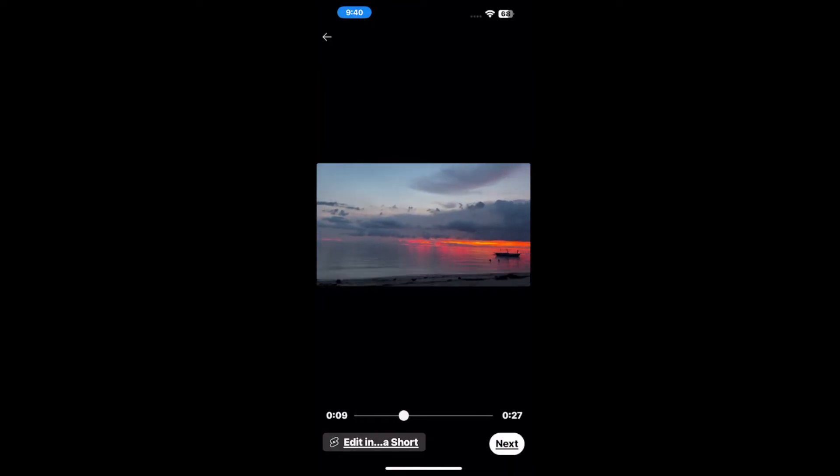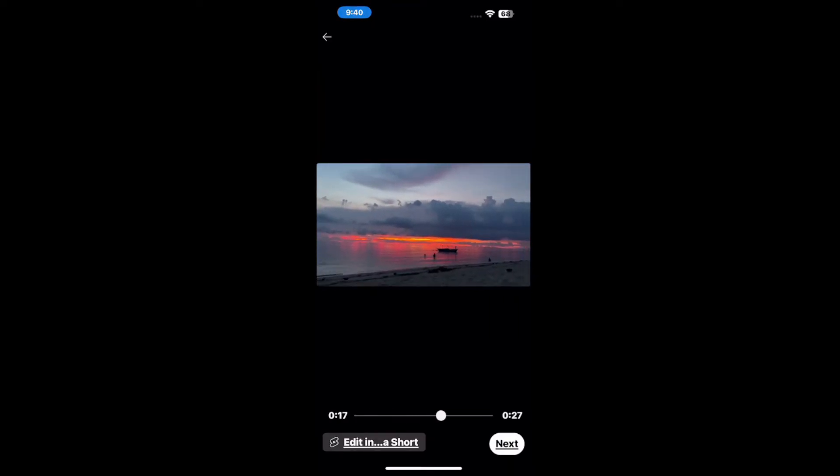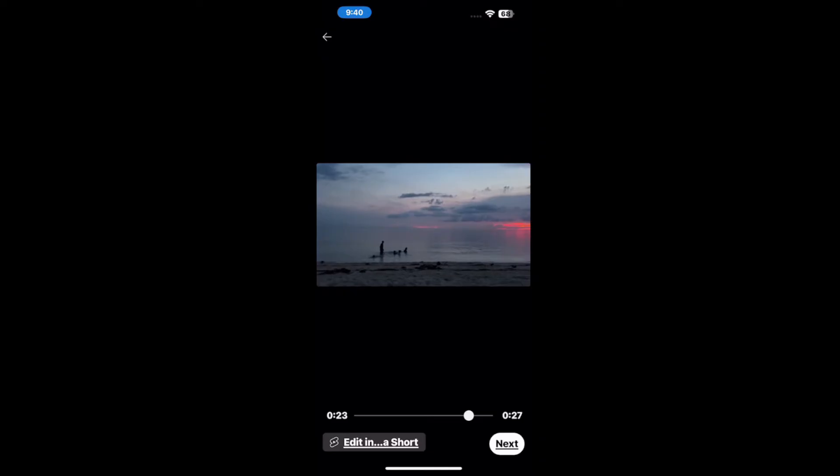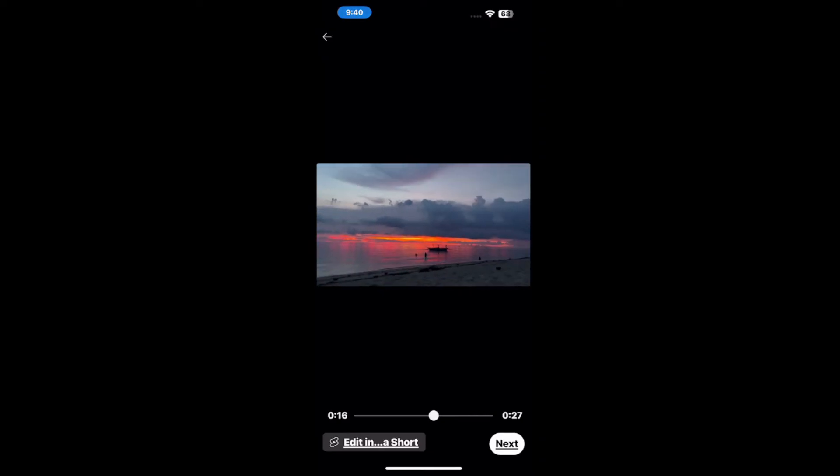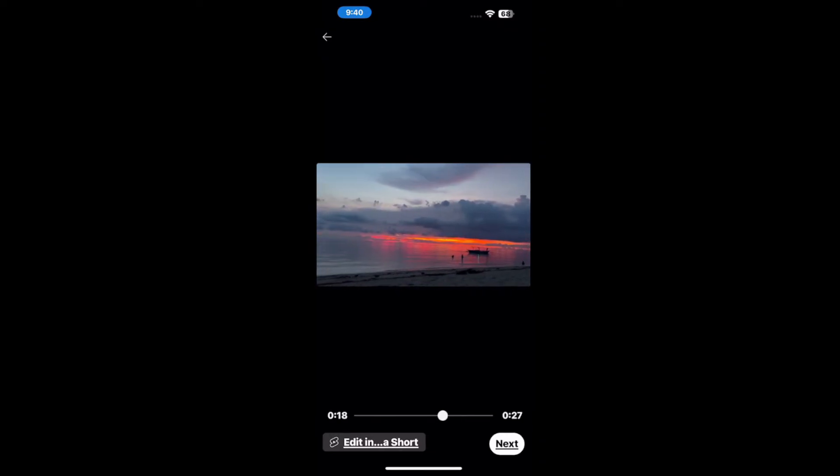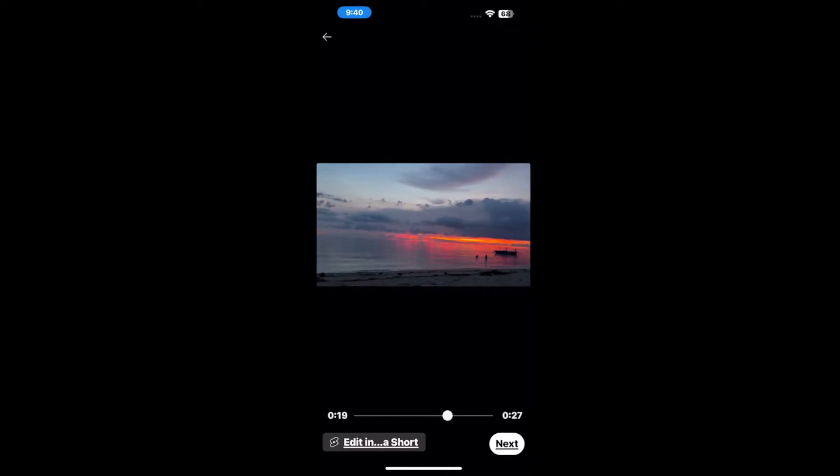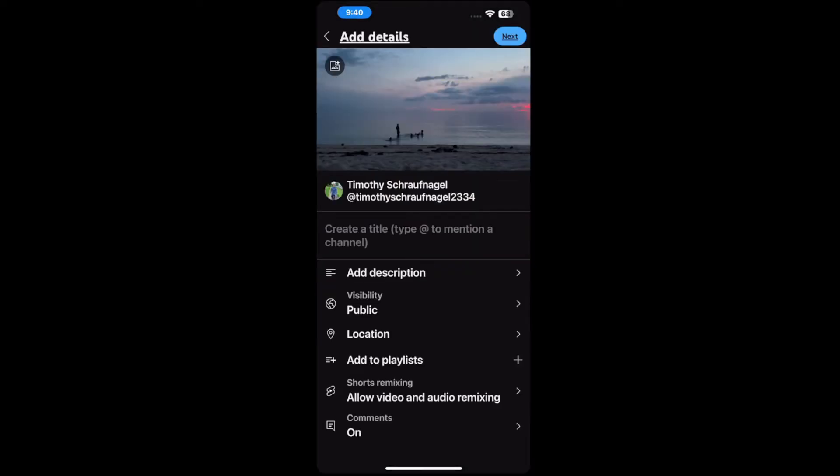And you can see the entire video and it's just a pan of the sunset. So you can edit into short if it's a shorter video, but we can go to next now.